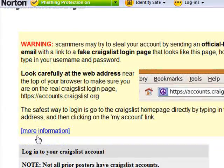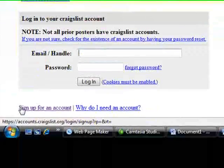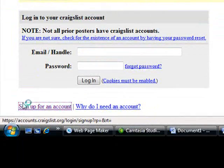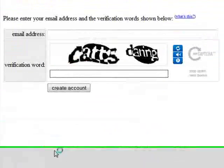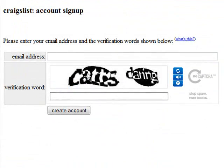Scroll down a little bit and then click on the Sign Up for an Account tab. All you do is enter the email address that you've created to create a Craigslist account for it. Enter your email address there and then the verification words.